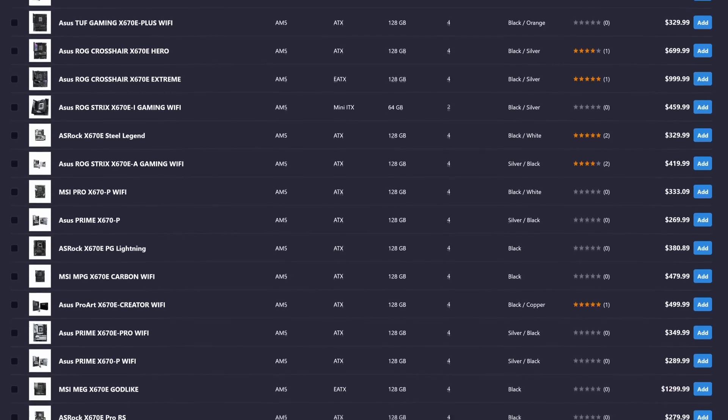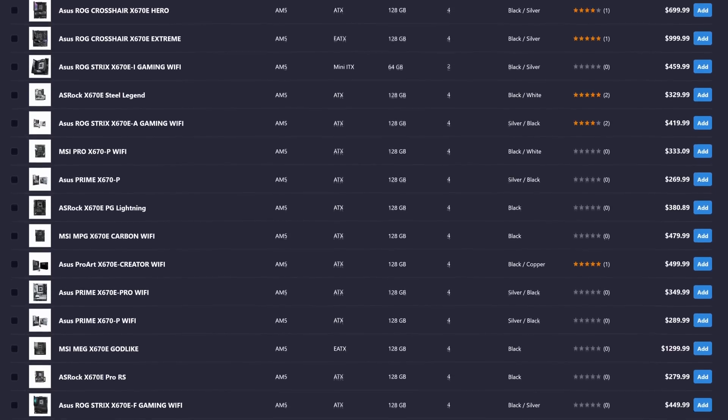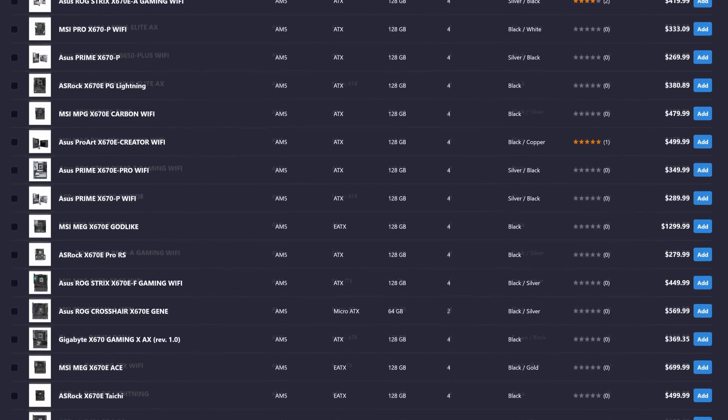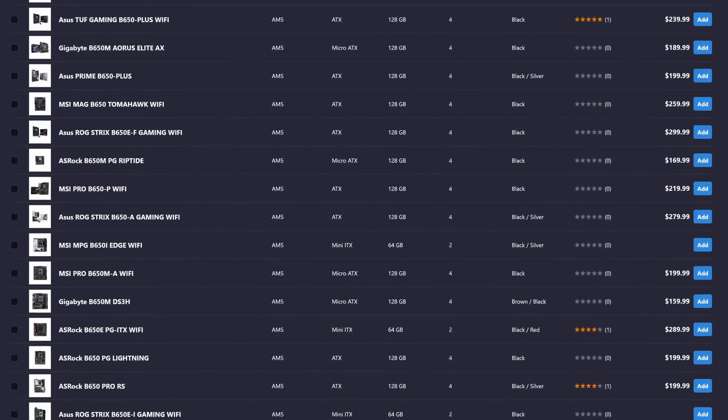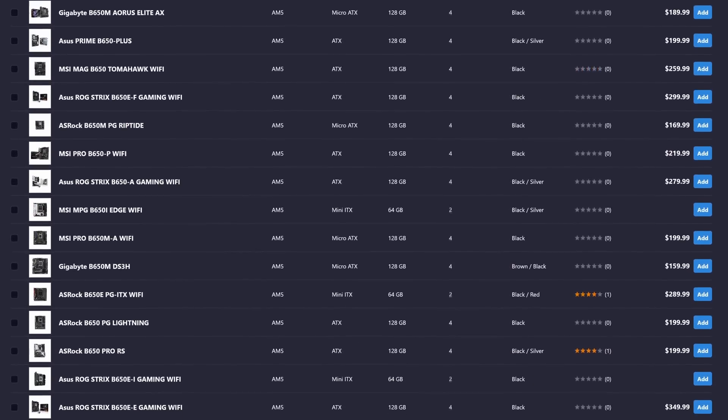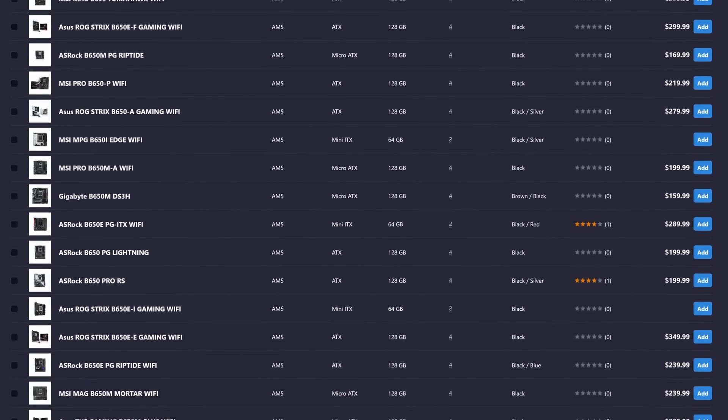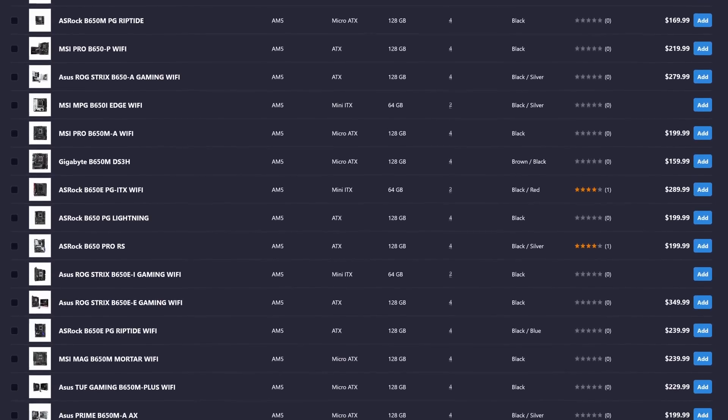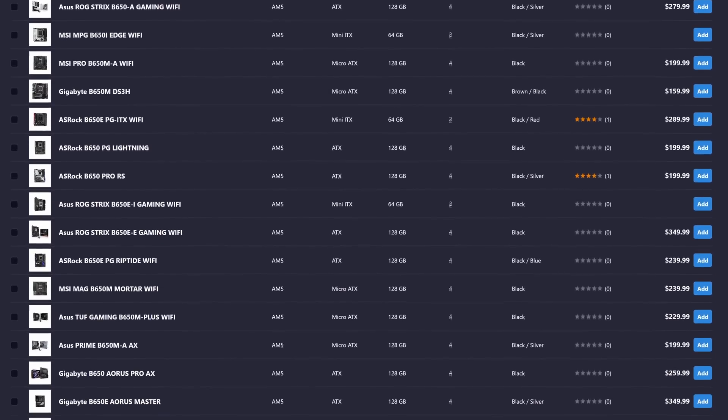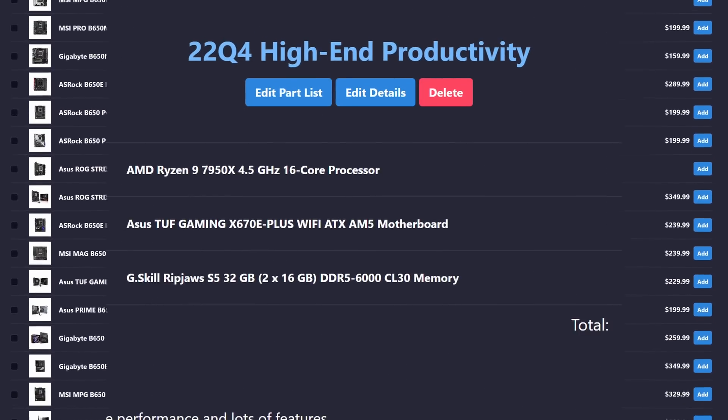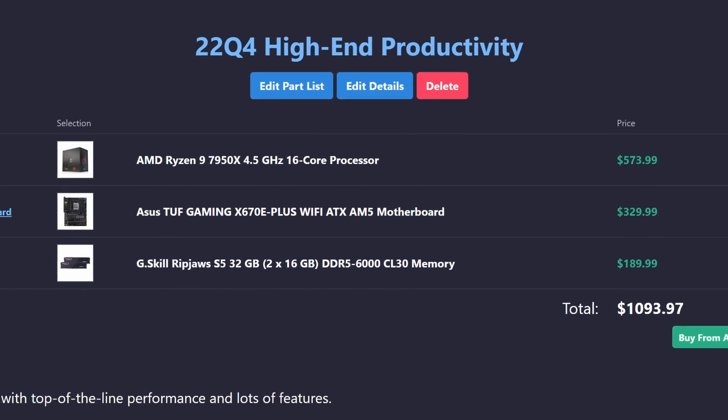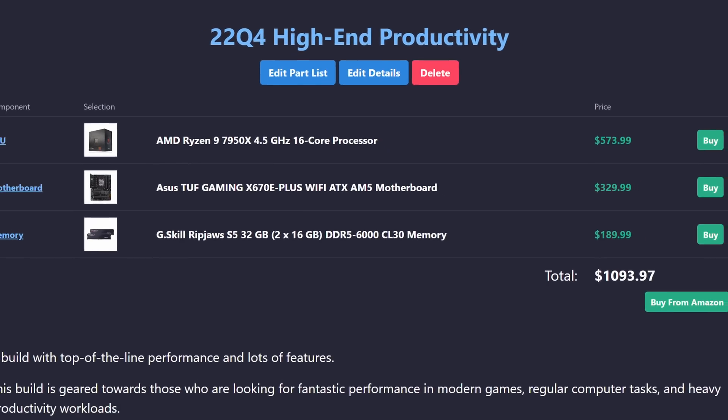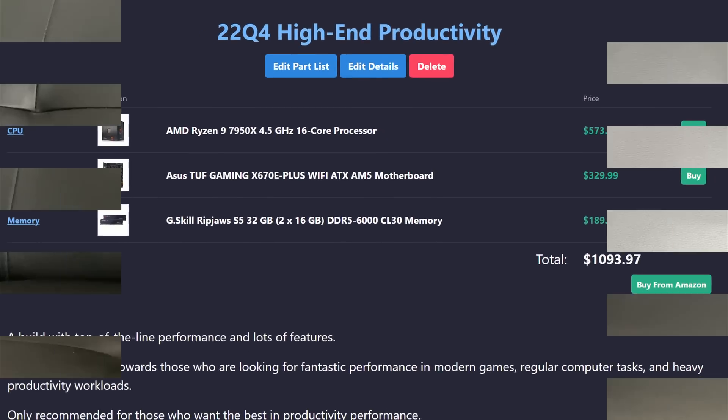For the motherboard, X670 will have more PCIe lanes and expansion ports, but B650 will be slightly cheaper. Either of these will be fine as long as the board has high-quality power delivery and cooling. Again, I only recommend this CPU for those who can leverage the productivity performance.